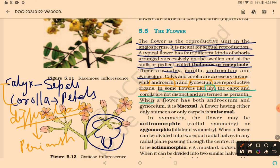When a flower has both androecium and gynoecium, it is bisexual. A flower having either only stamens or only carpels is unisexual.